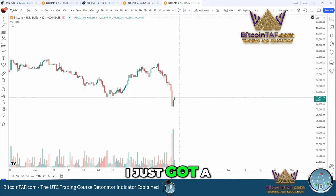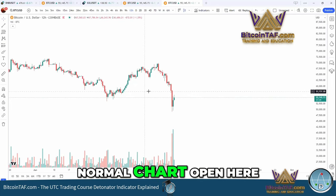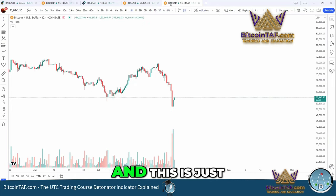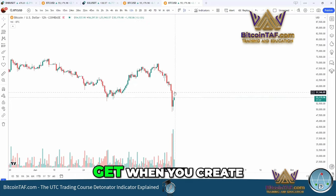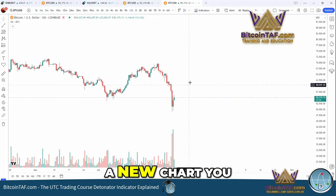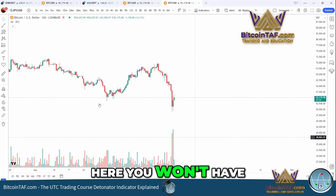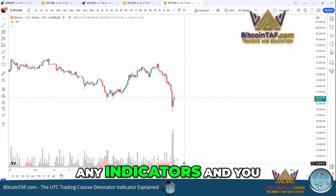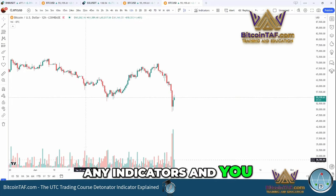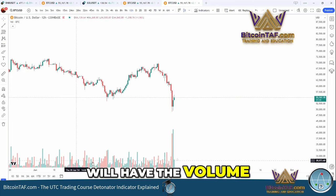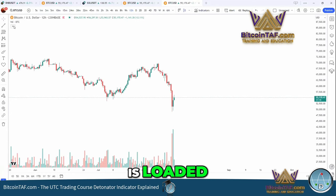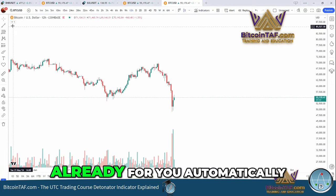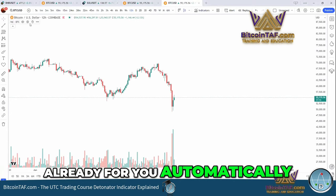I've just got a normal chart open here and this is just a Bitcoin chart. This is what you will get when you create a new chart. You will have the trend here, you won't have any indicators, and you will have the volume at the bottom that is loaded already for you automatically.